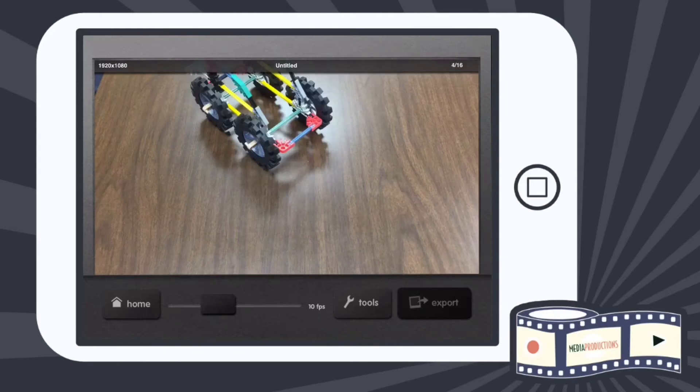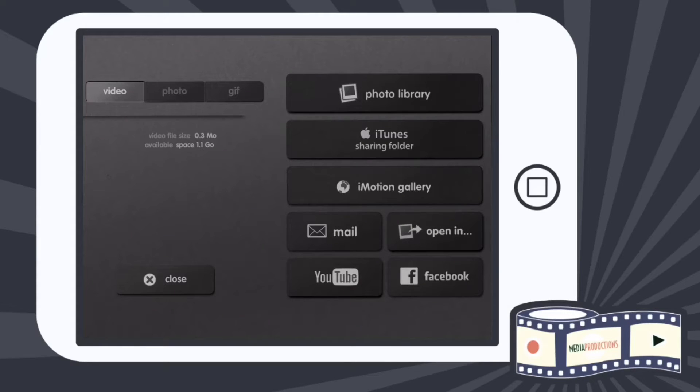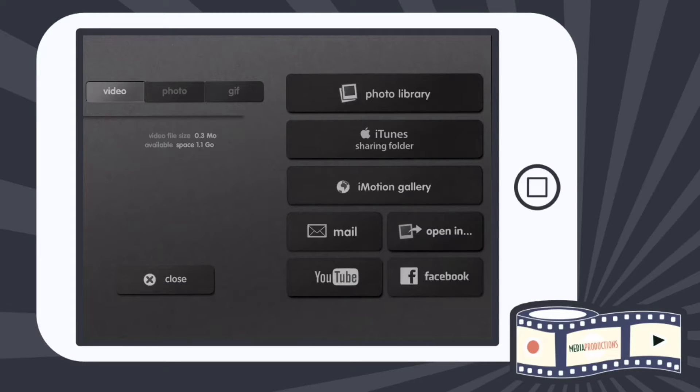We have some different options here. You can mail it, you can put it right to YouTube, which is very cool, or you can do open in. For our sake, we're going to hit photo library.